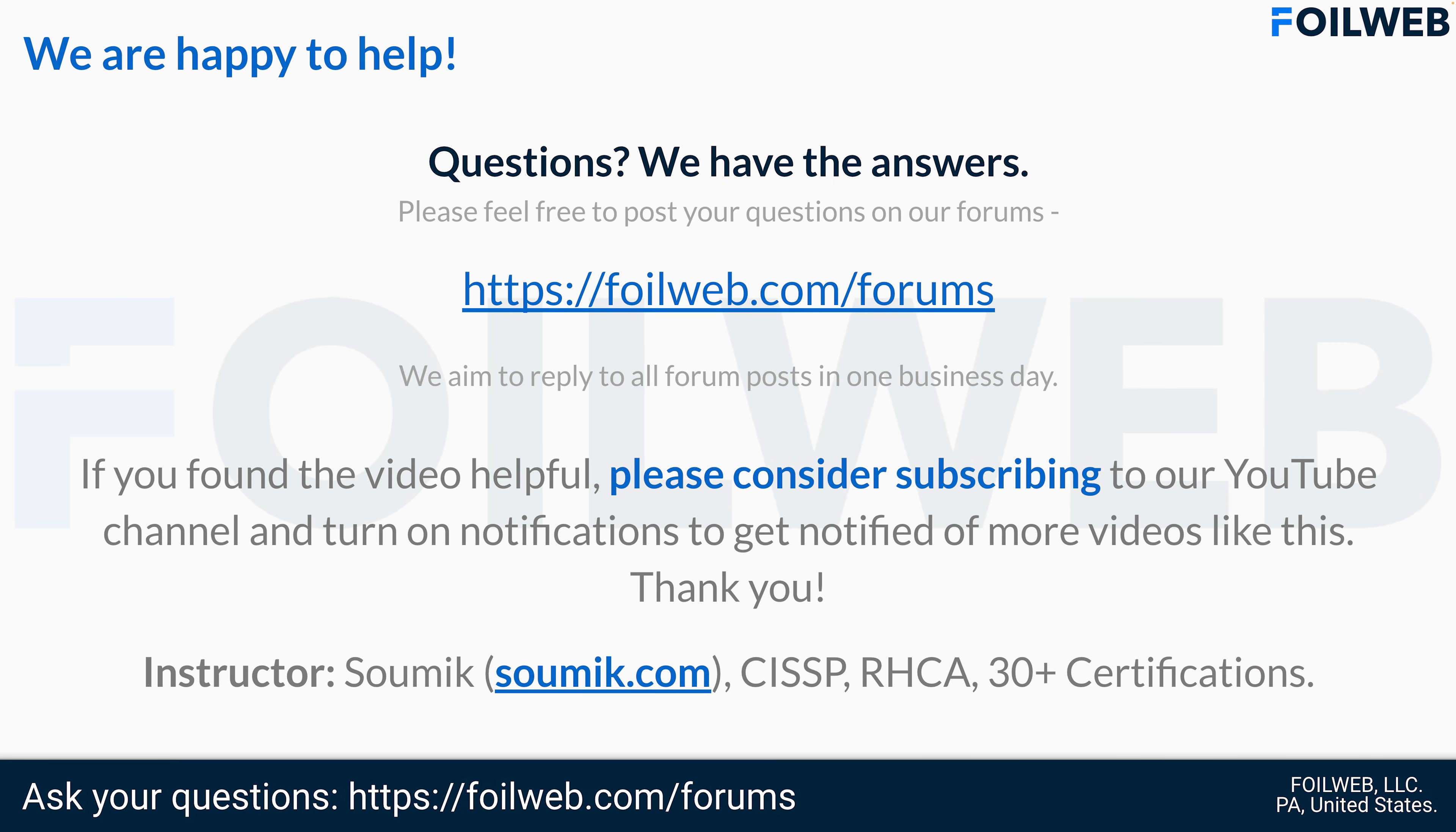If you found the video helpful, please consider subscribing to our YouTube channel and turn on notifications to get notified of more videos like this. If you have any questions, please let me know. Thank you, and I hope to see you in the next one.